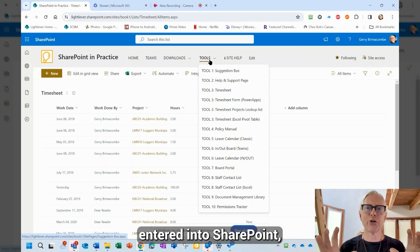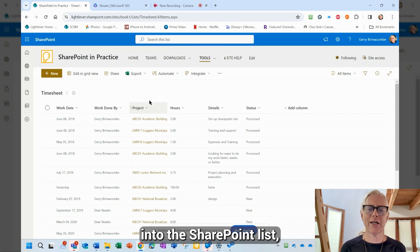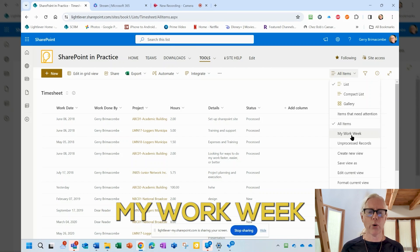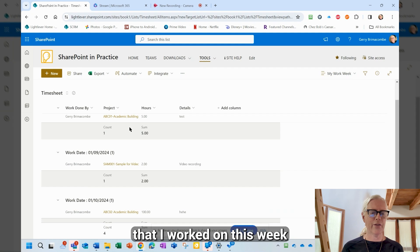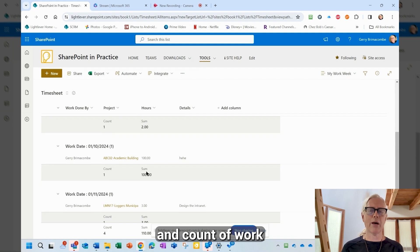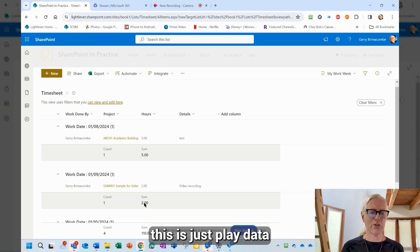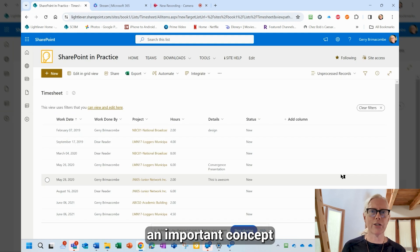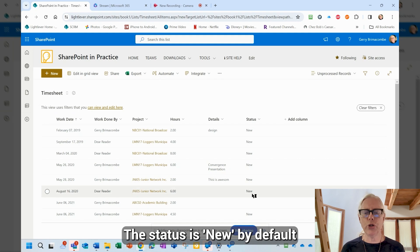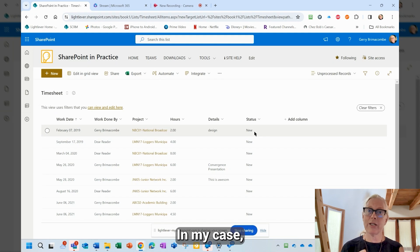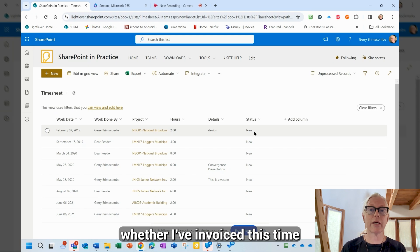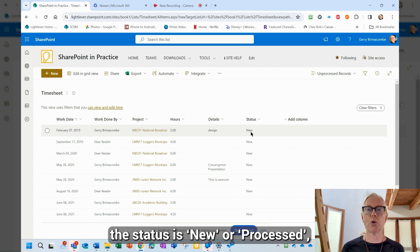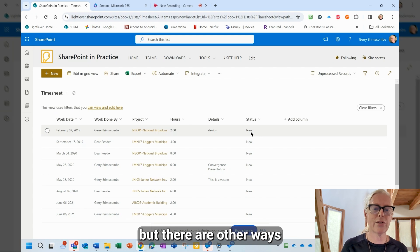Once we've got data entered into the SharePoint list, we can take a look at all kinds of different views, such as my work week — showing the various things I've worked on this week, with a count and sum of hours. I can also look at unprocessed records. This is an important concept: the status is new by default when we create a record. In my case, I use it for invoicing — whether I've invoiced this time record or not. It could be used for payroll or other features. The status options are new or processed, but you can set up different statuses depending on your business needs.